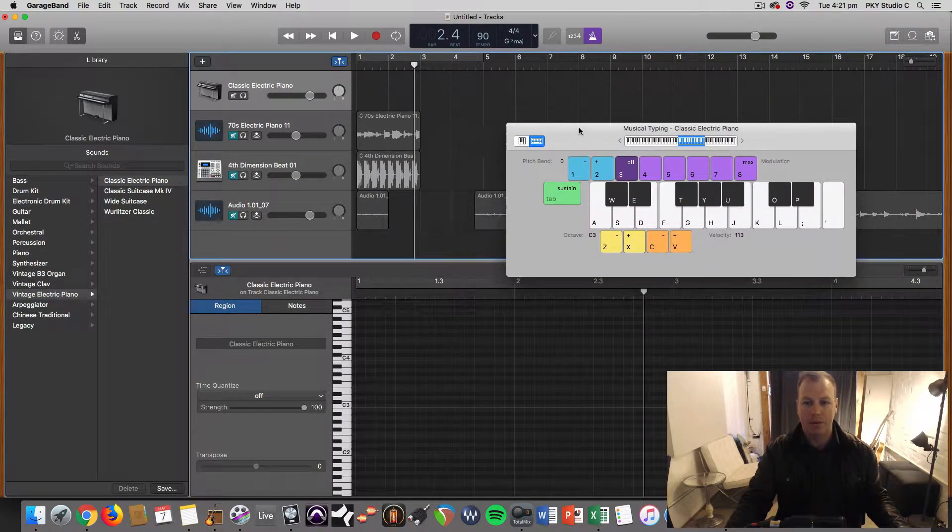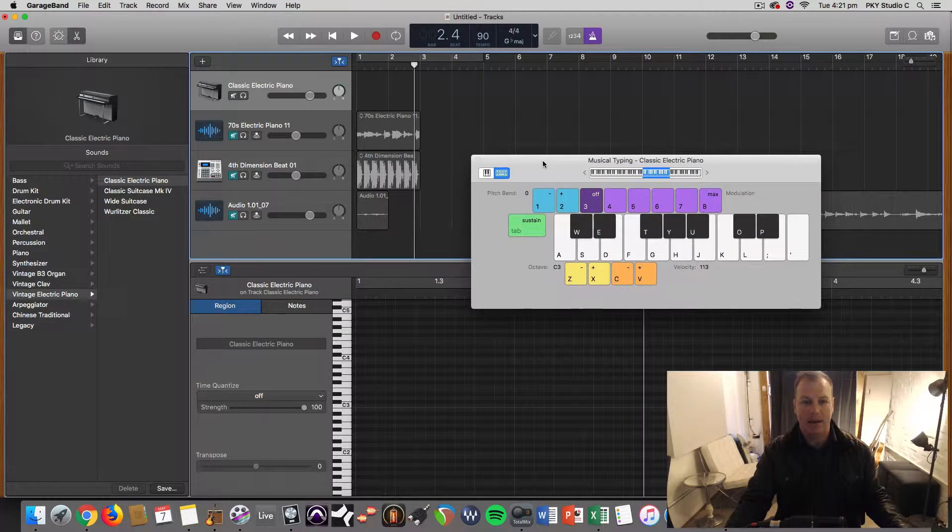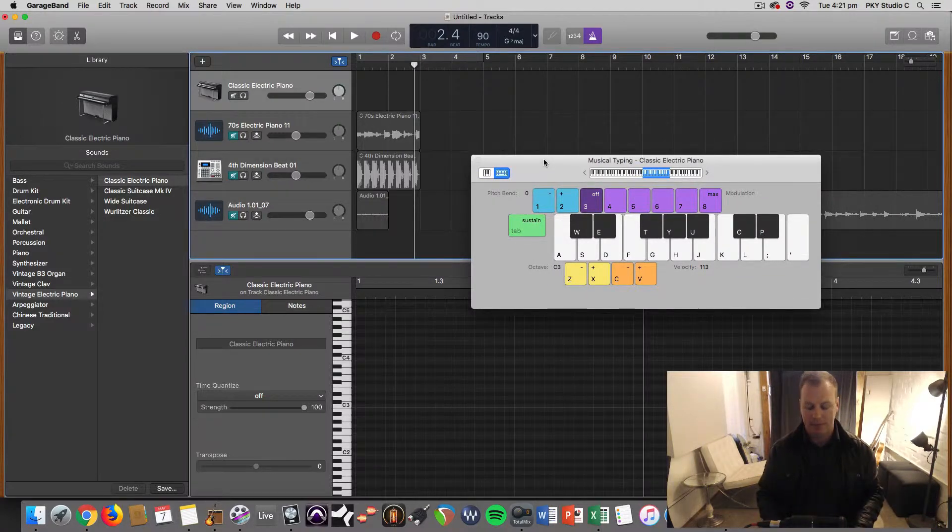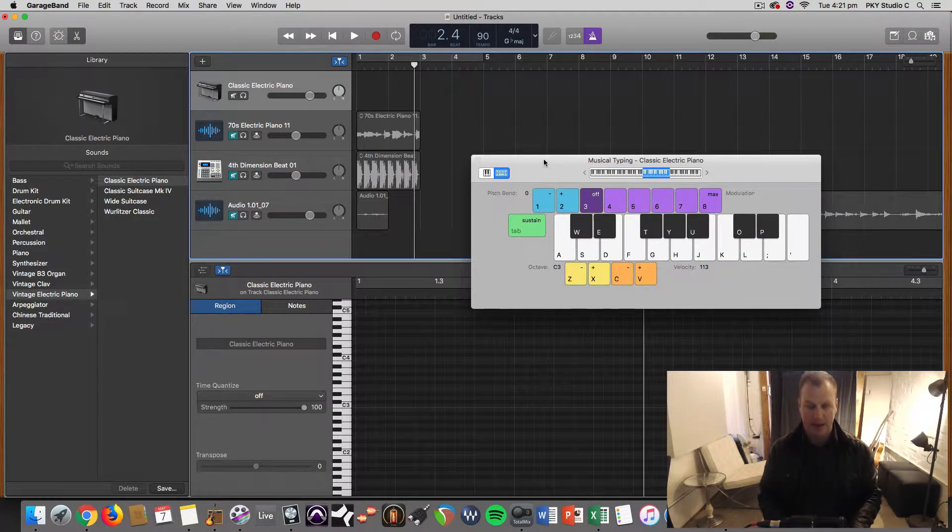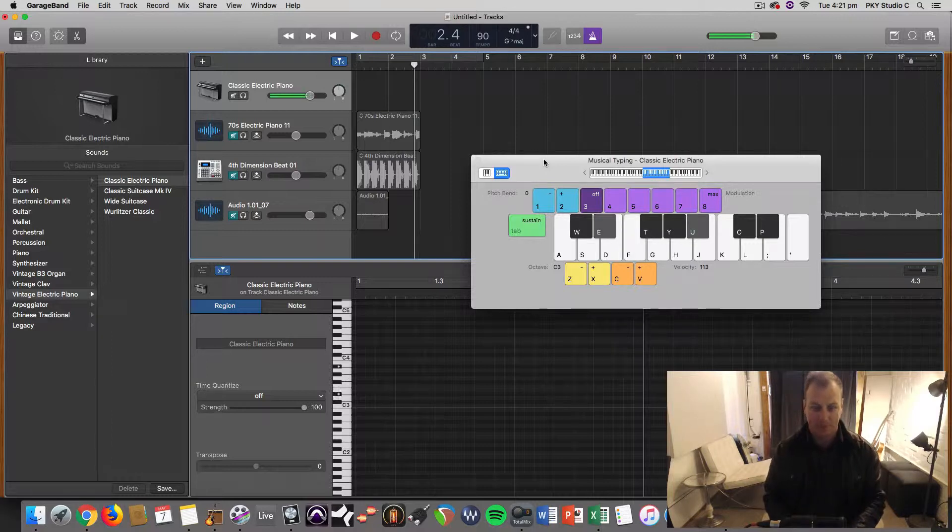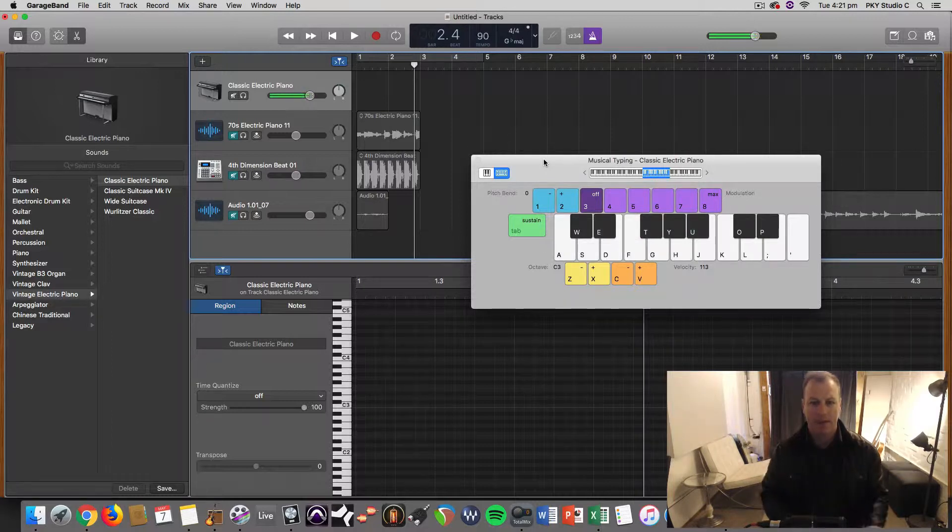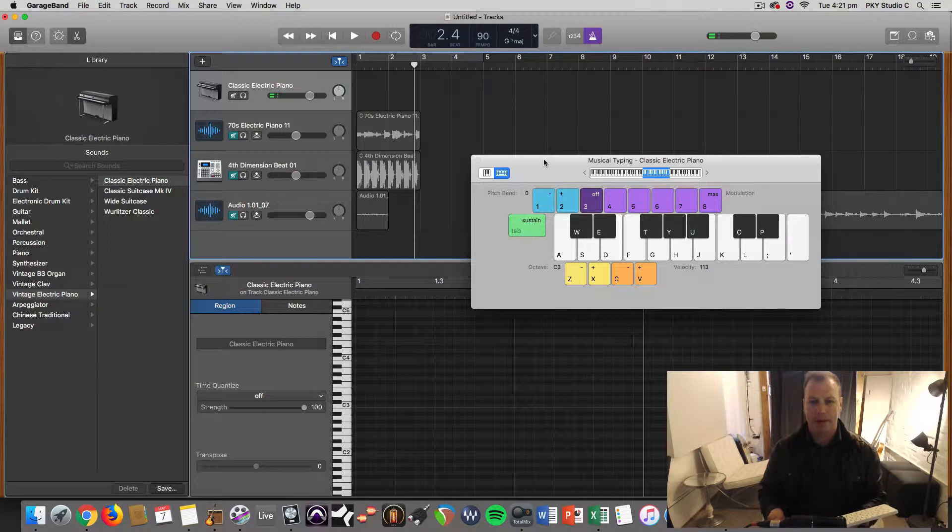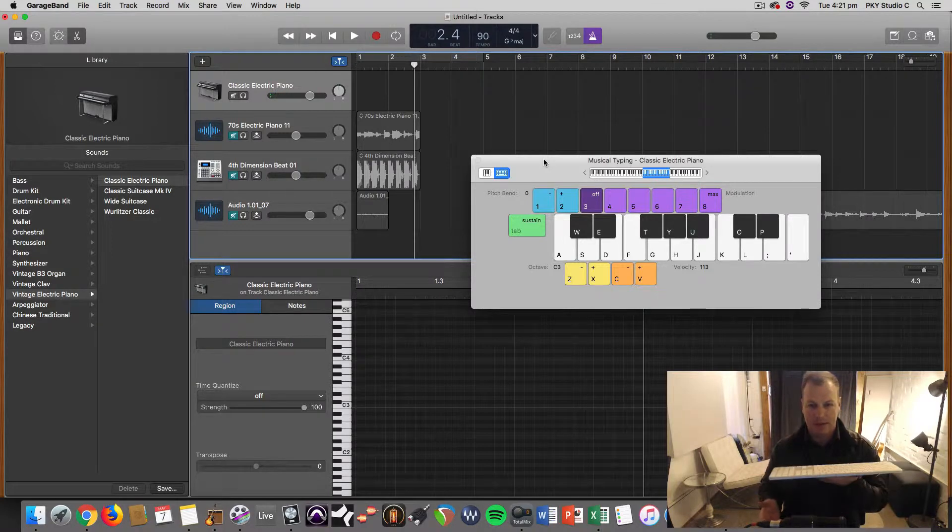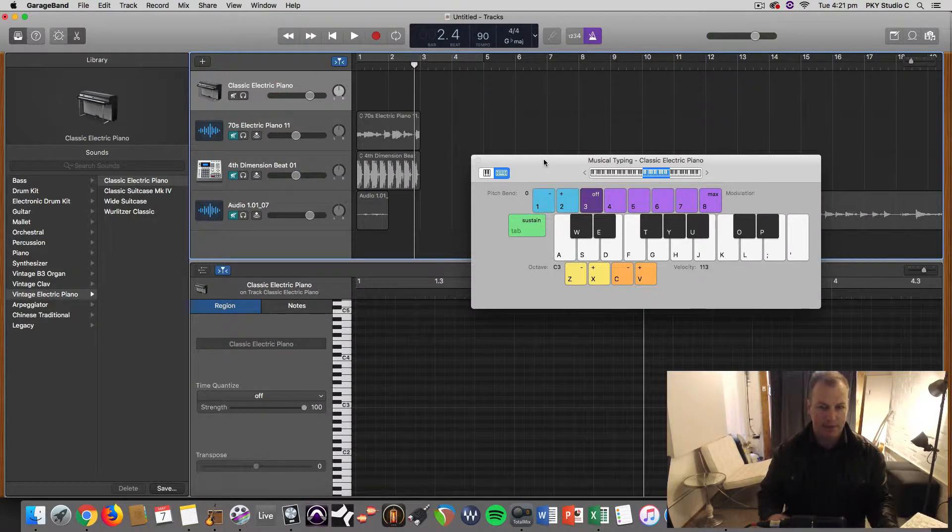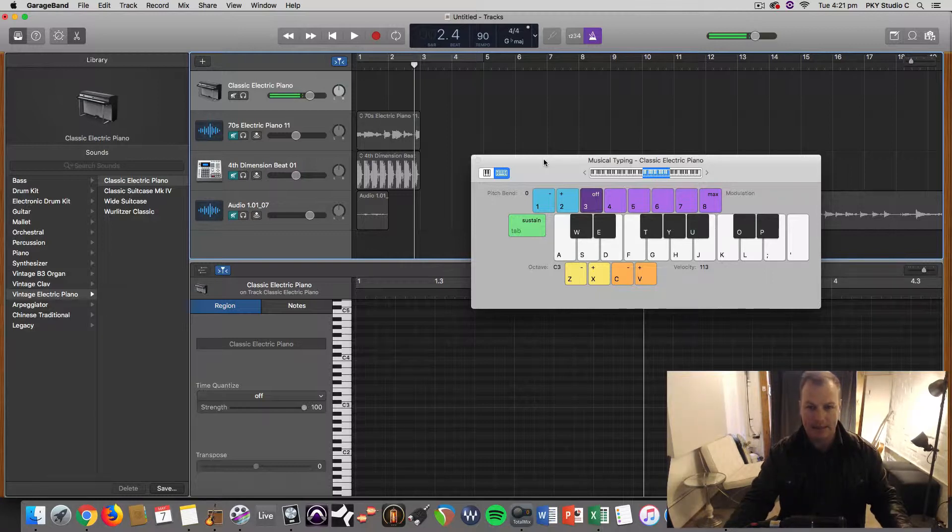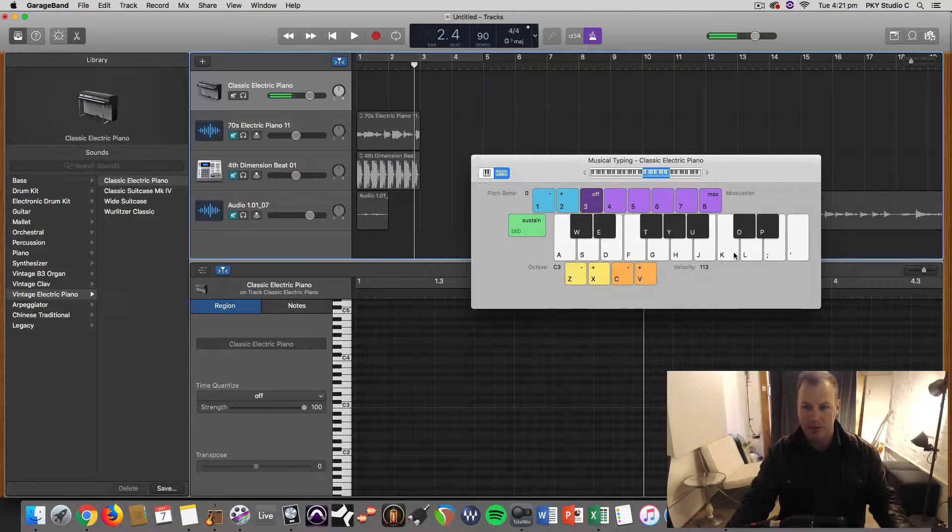Normally when you're recording MIDI you've got a nice MIDI keyboard or some kind of device. I've got a MIDI keyboard down here. When you open the musical typing you're just going to be using your actual keyboard instead. The A key is C and you get a little bit more than an octave.